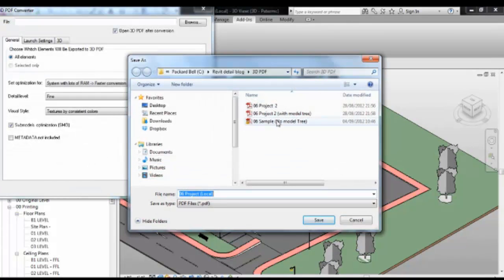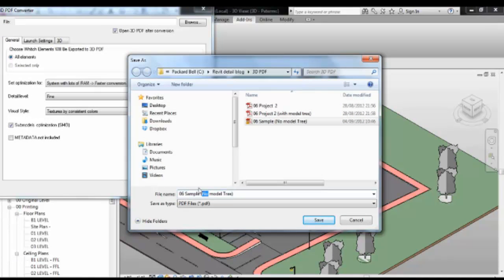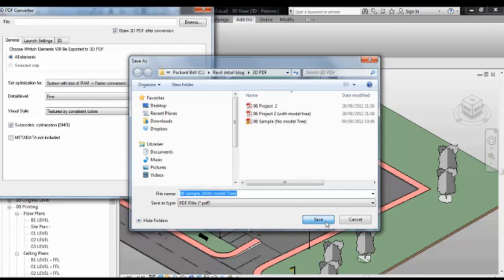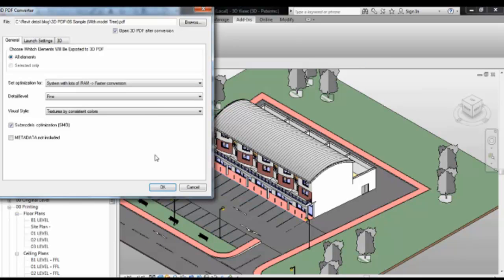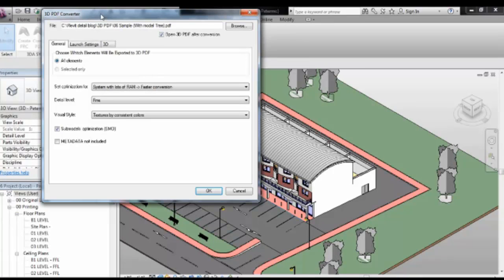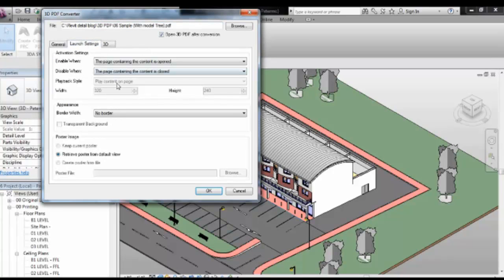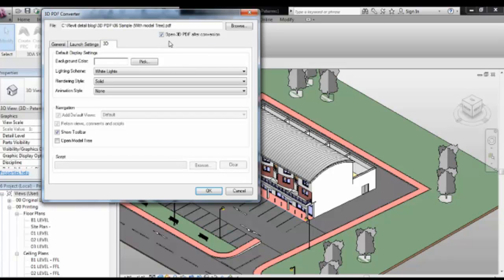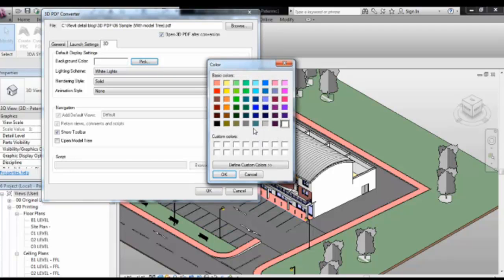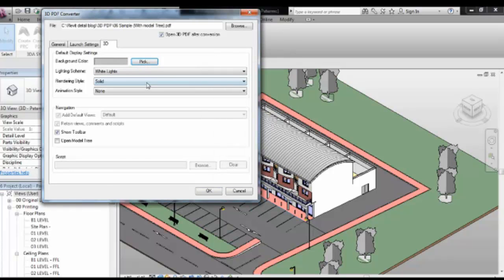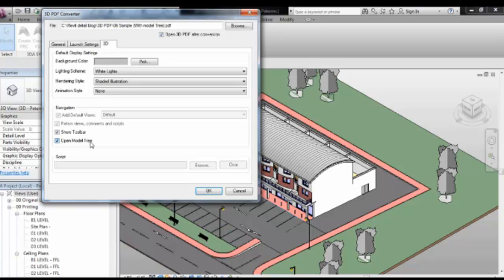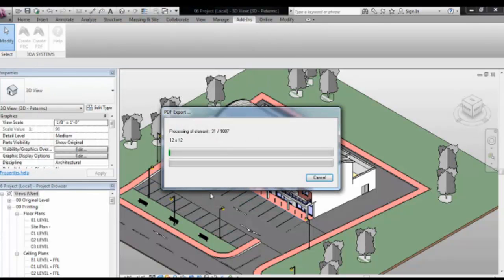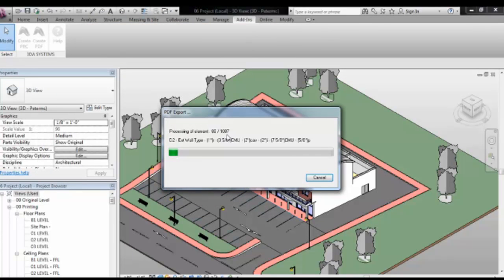OK, so that finished exporting, I'm just going to export the second file with the model tree. Now one of the comments I had to the guys at 3DA Systems is it doesn't keep the settings that you selected previously. So I'm going to ask them to put in a save previous settings or give you the option to save like a print setting. So then you can just pick from a dropdown list of previous settings that you like. So I'm just going to quickly add in the same. Now this time I'm going to put in open model tree. But just by default, I want one to open it and one not to open it.